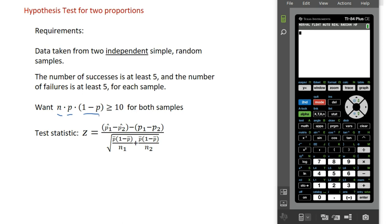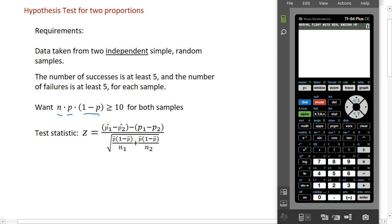The test statistic we use here is always the Z statistic, defined using this formula. Your calculator is going to compute that for you, so you don't necessarily need to know the formula, but this is how the test statistic is computed.